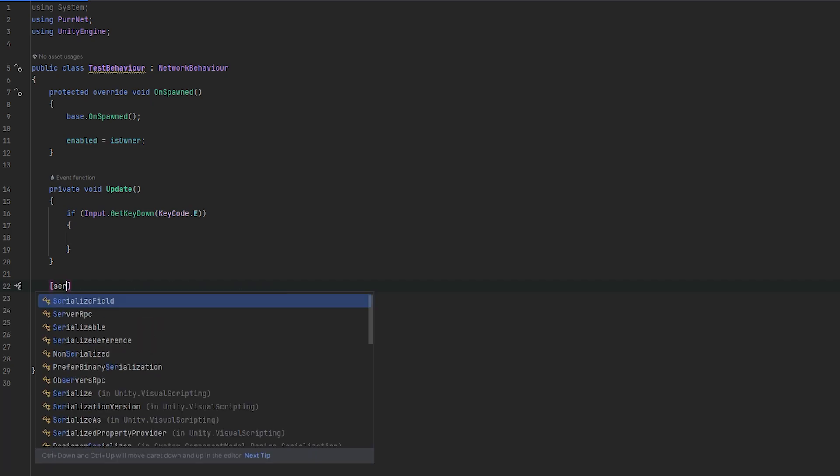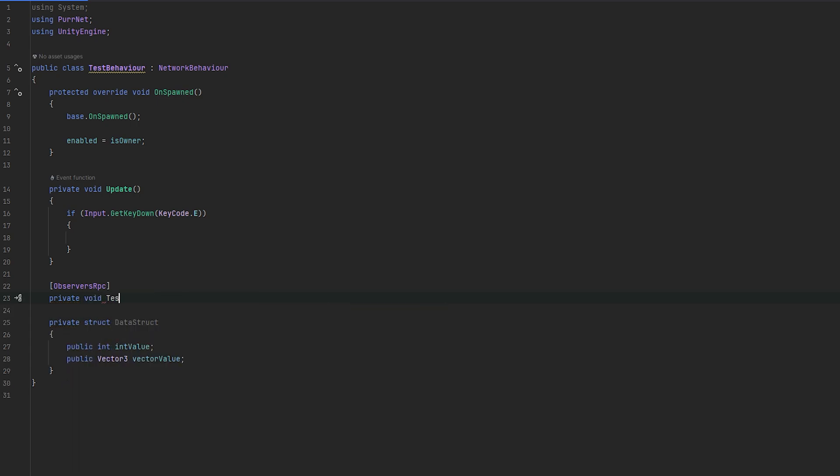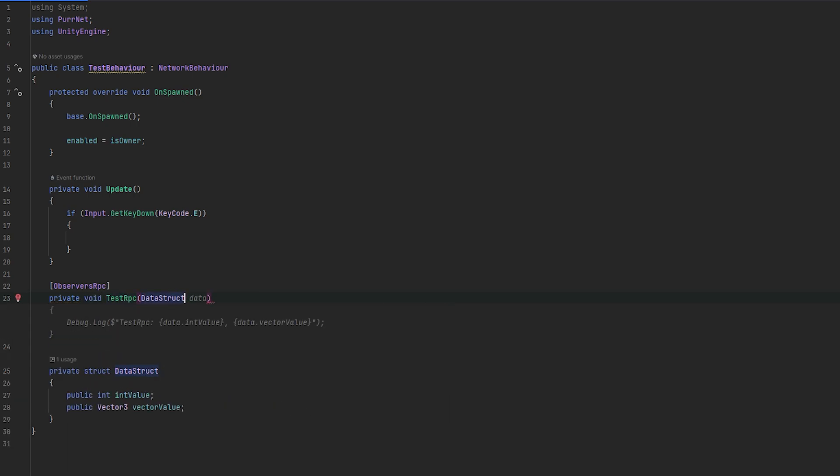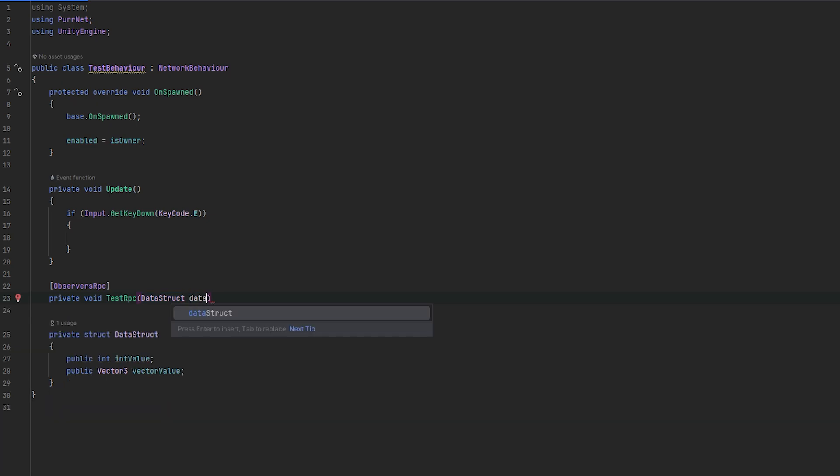And then I will send some data here and let's make the class to receive the data. So I'll make a, let's do an Observer RPC directly. Because I'm on the Observer rules, I can send Observer RPCs directly and we can just call this the test RPC. And this should take in our data struct just to show you that we can successfully send this over the network.